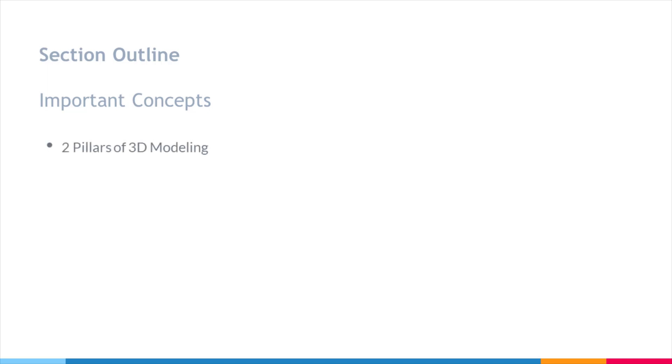First, we'll briefly talk about the two pillars of 3D modeling. These are the two essential concepts you need to understand for 3D modeling, and I would say it is the most important set of concepts that we're going to cover in this course.